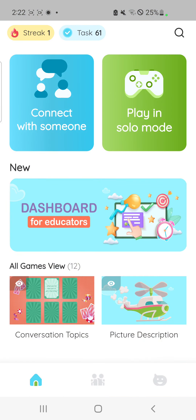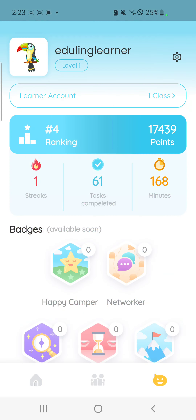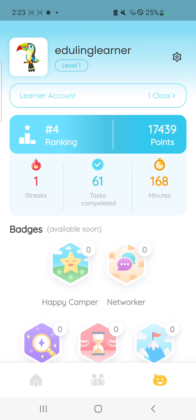Now I want to show you another big change that we have on the app — that is the profile screen. When you click on your profile, you're going to see different information that is just for you.